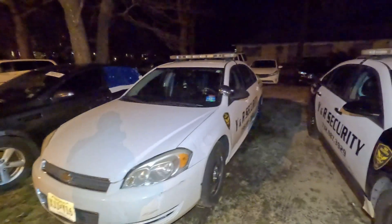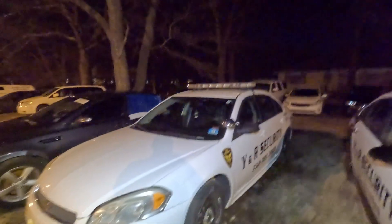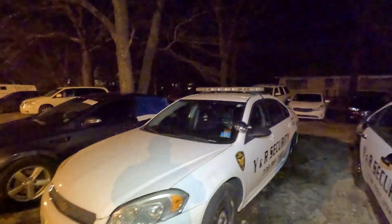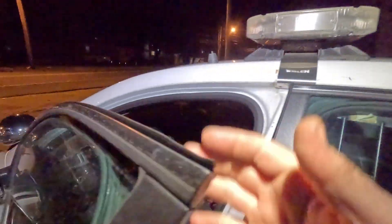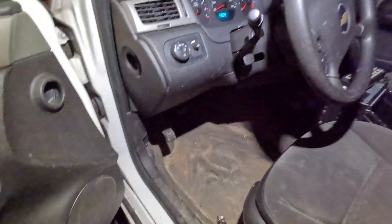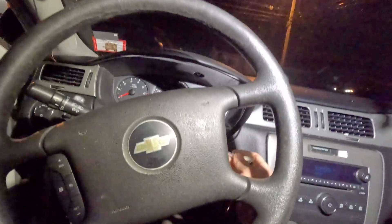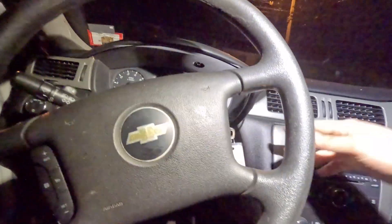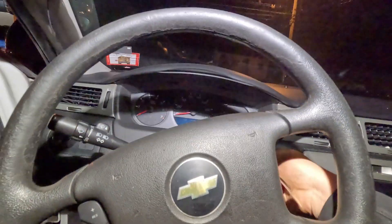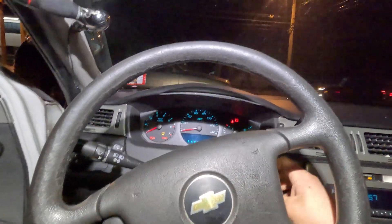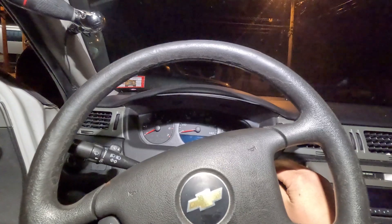We have a 2013 Chevy Impala - it's a security car so it's got lights on the top. Customer complaint is there's no communication to the PCM and to the TCM. The shifter lights don't light up and it doesn't crank.